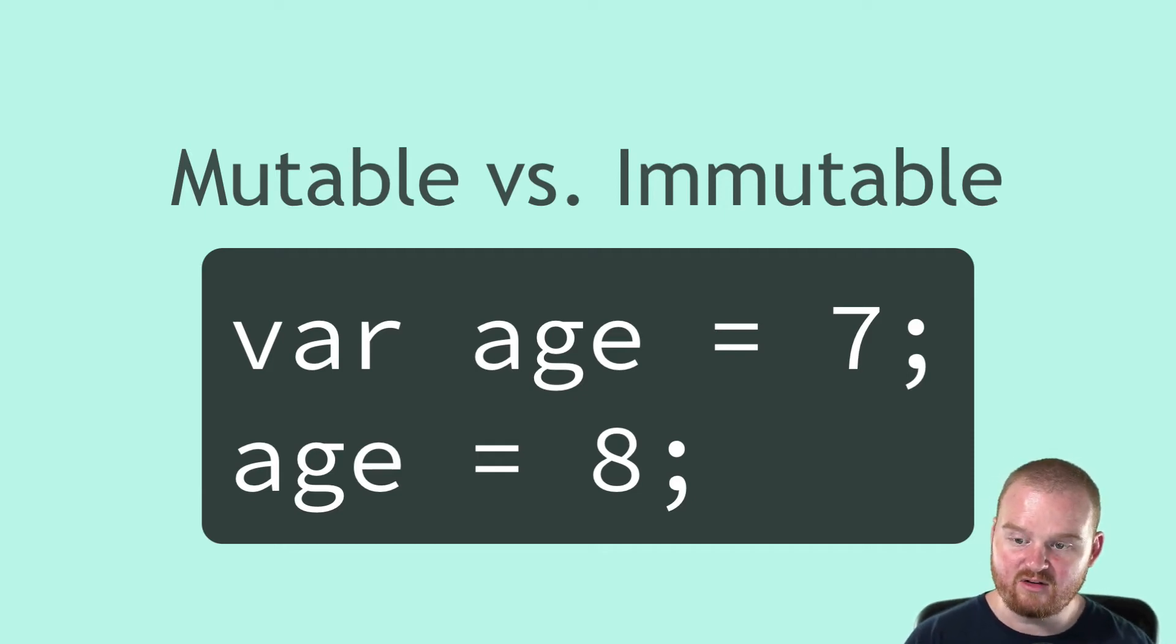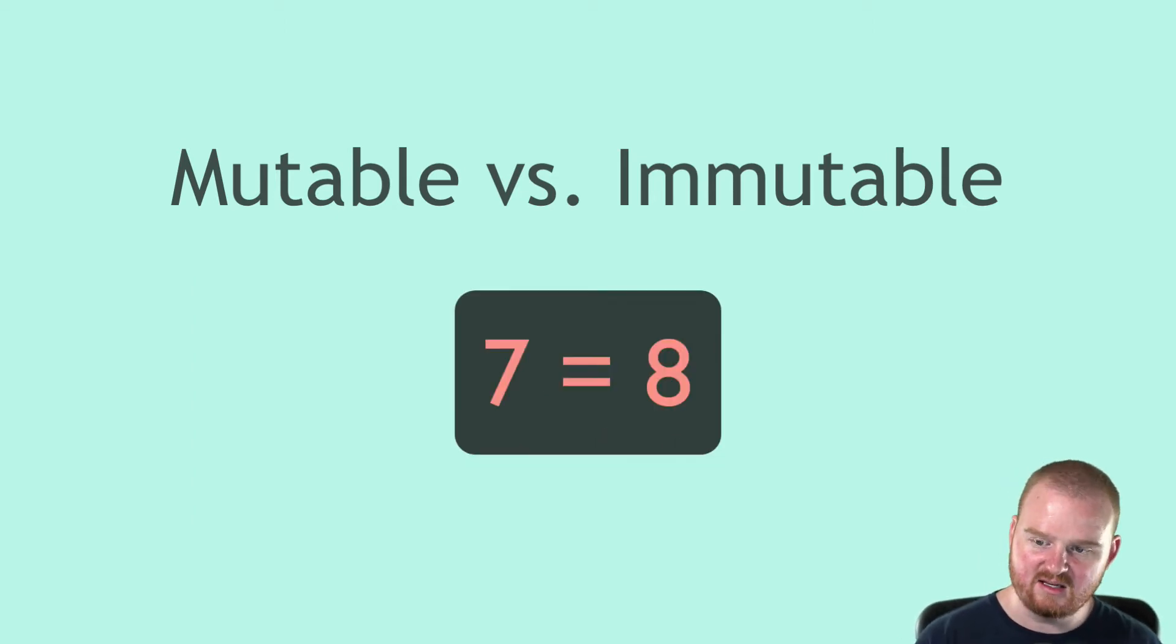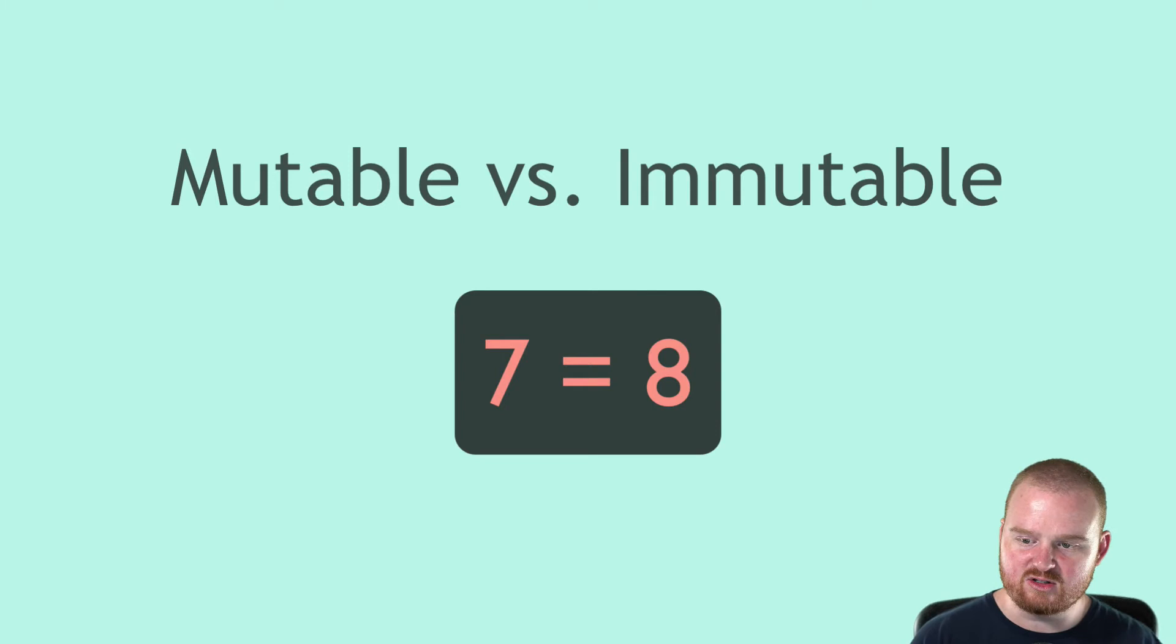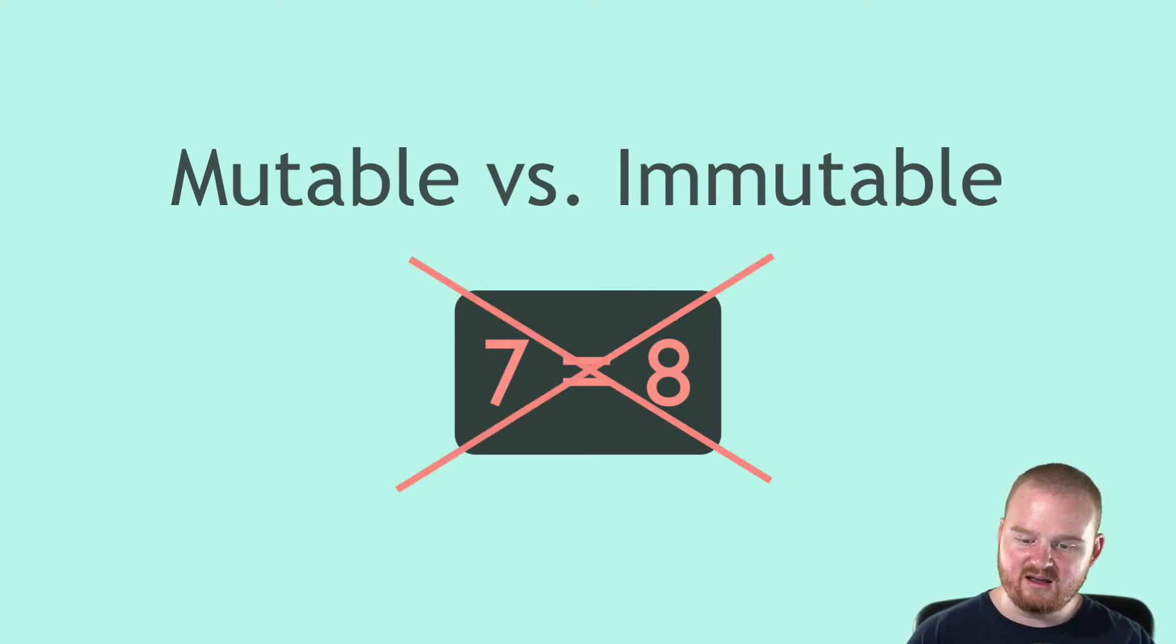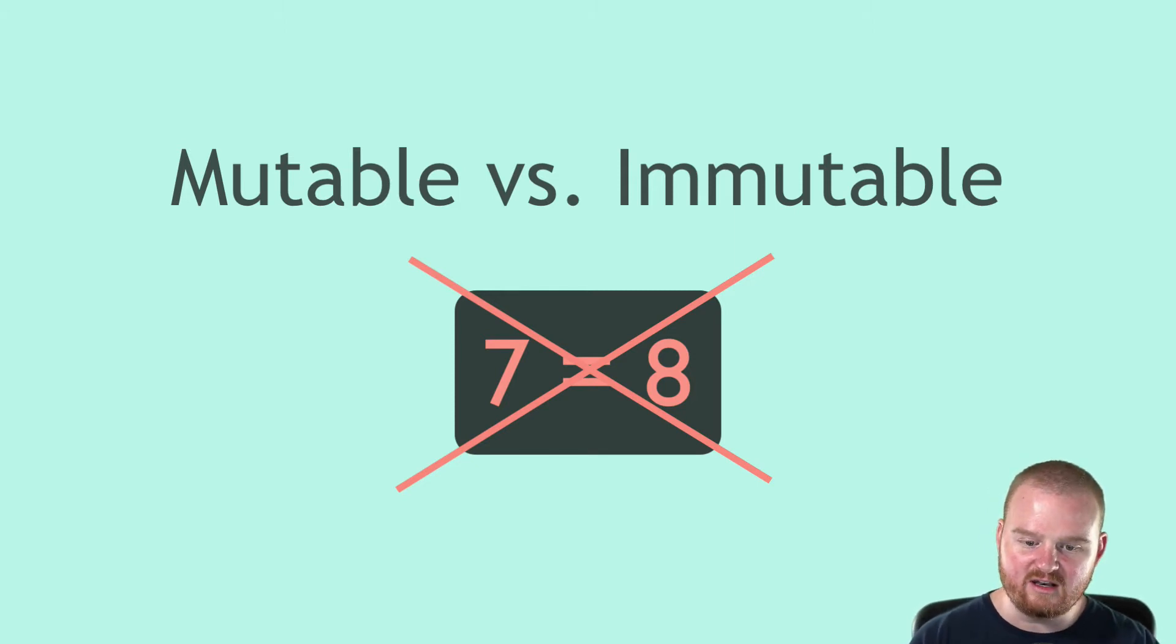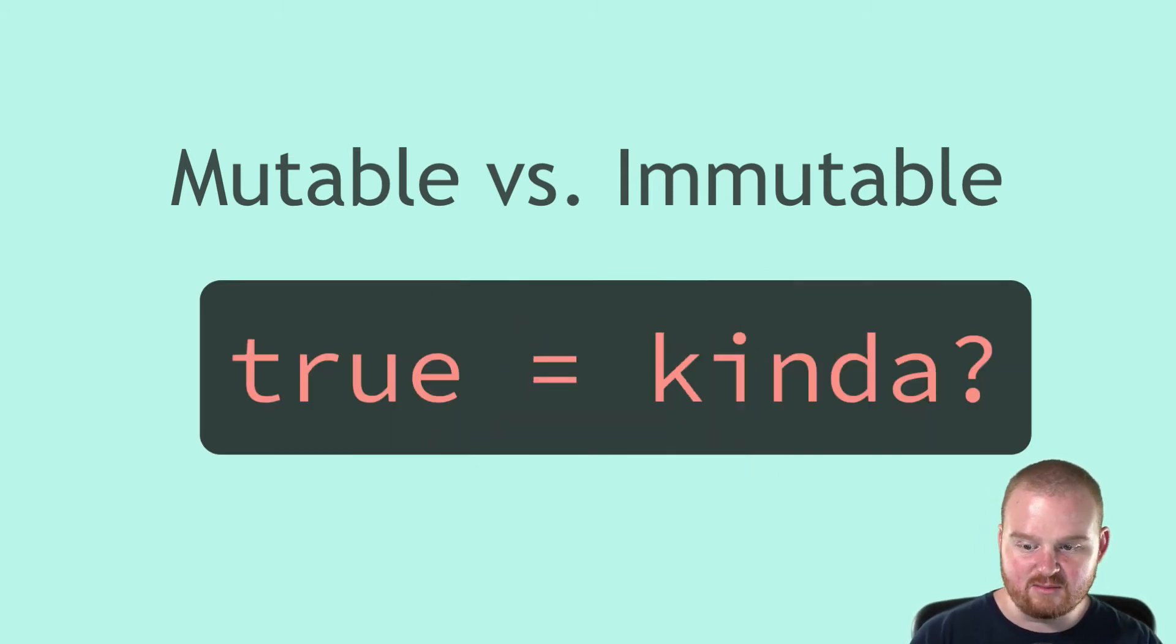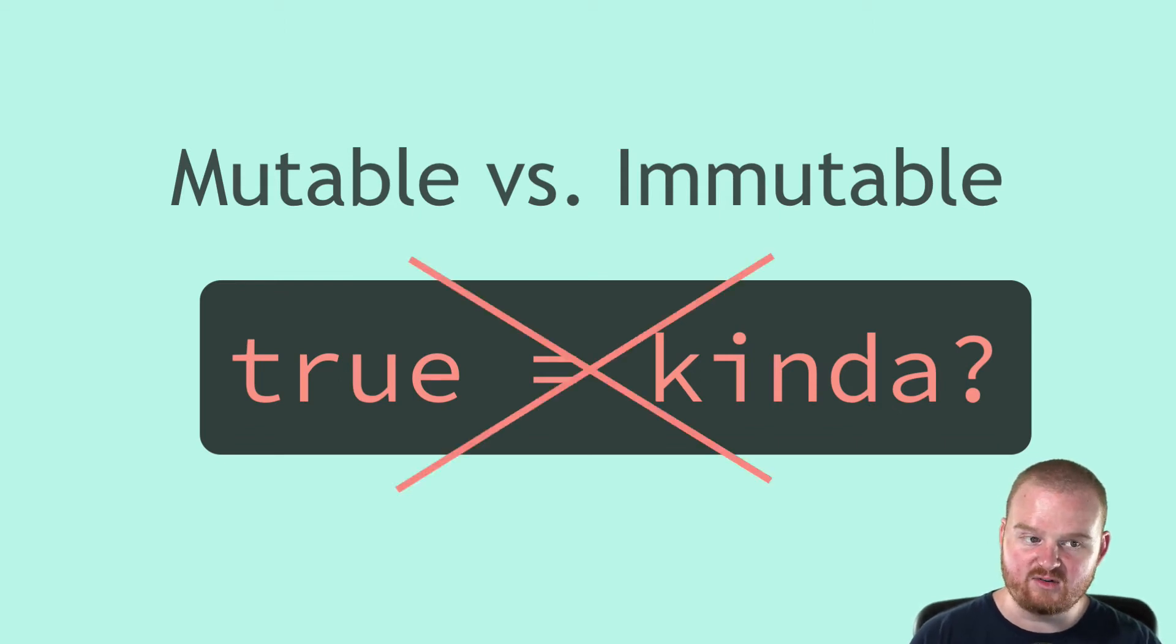However, there's no way to change what the number 7 means. When we talk about the number 7, there's no way we can modify the number 7 to be the number 8 or the number 6. We wouldn't want to change what the number 7 means. Similarly with true, we wouldn't want to change what it means for something to be true.